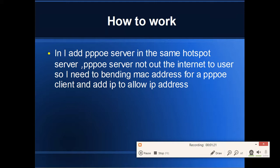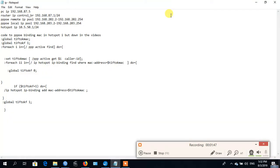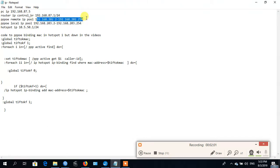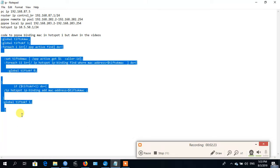Adding the broadband server on the same interface as the hotspot server. The BOA will not output internet to users because the hotspot is blocking the internet. So I need to bind the MAC address for the BOA server and add an allow IP address in the MikroTik hotspot server. I use one IP for my PC, one IP for the control bridge in the router. I make a bridge named 'control'. This IP will be added to the IP pool for remote broadband, one IP for the local broadband server, and one IP for the hotspot server. This code goes in the broadband profile — I'll put the code under the video so you can copy it.